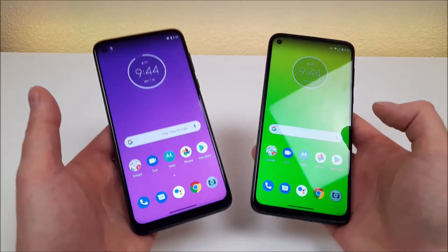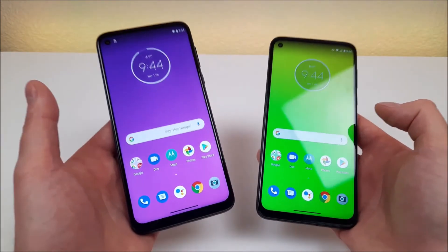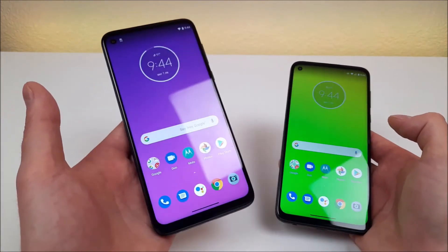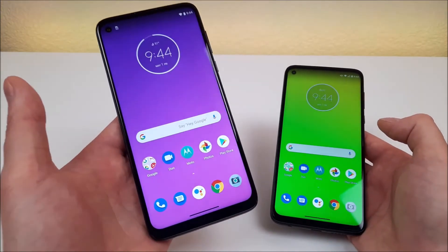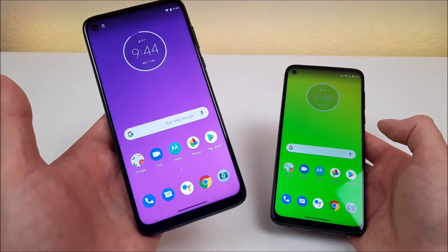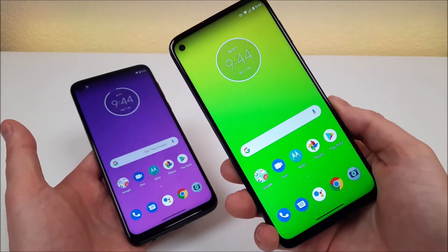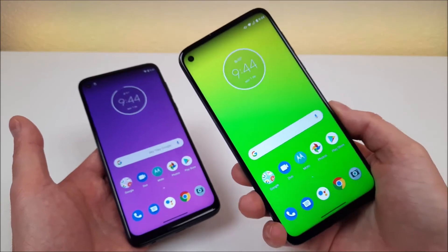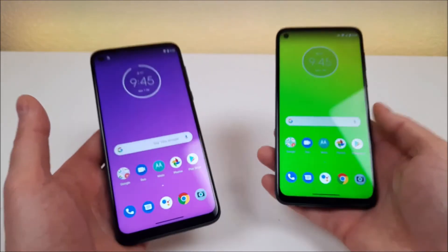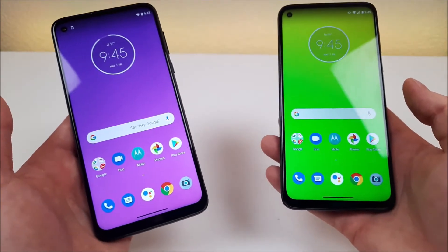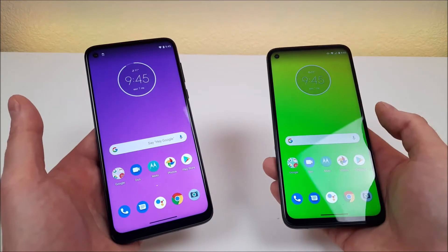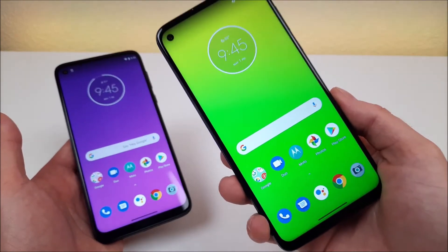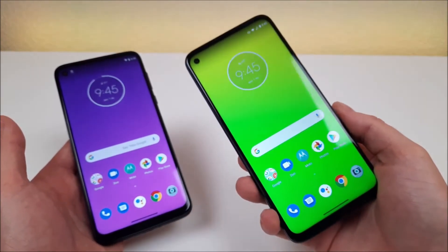With both devices, we're getting 16 megapixel front-facing cameras. Now, with the Moto G Power, we're getting 64 gigabytes of internal storage, compared to the Moto G Stylus where we get 128 gigabytes of storage. Both phones do feature micro SD card expansion to expand that storage, but essentially with the Moto G Stylus, we're getting twice the amount of internal storage.